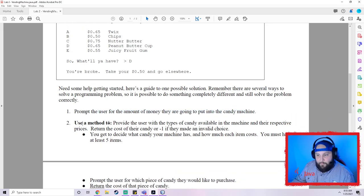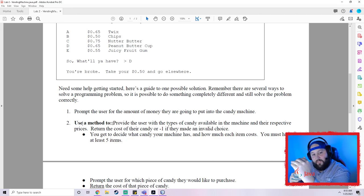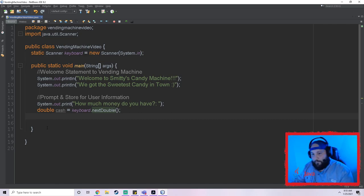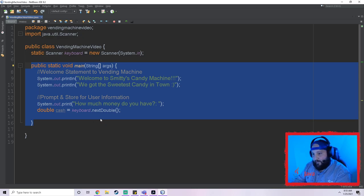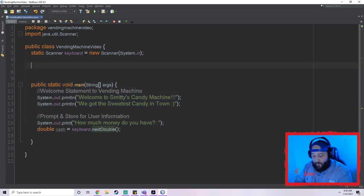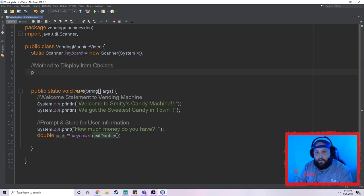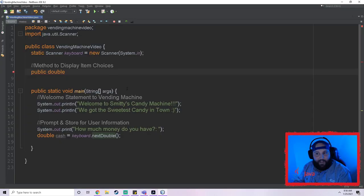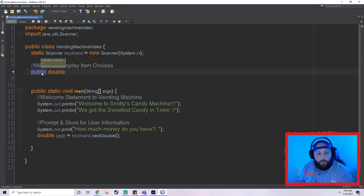Now the lab asks us to use a method to provide the user with types of candy available and their respective prices, and return the cost of their candy. This means we need to create a whole separate method above main — this is called modularity. It's going to be a public method with a return type of double, because we want to return the price. When you set up a method you have your access modifier, then your return type.